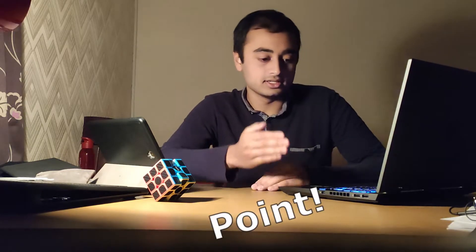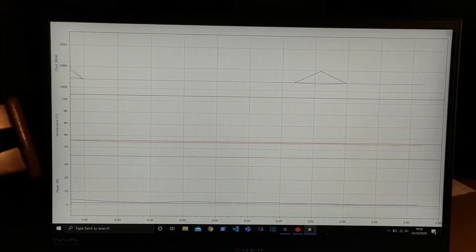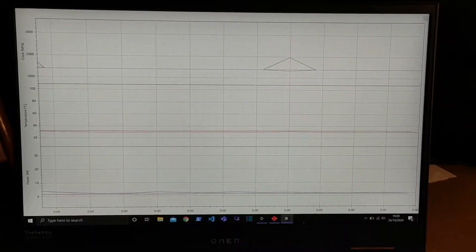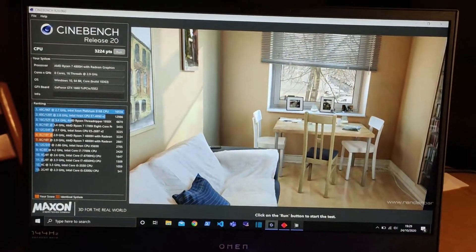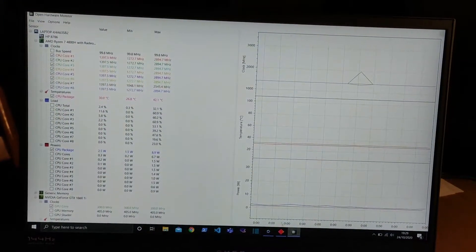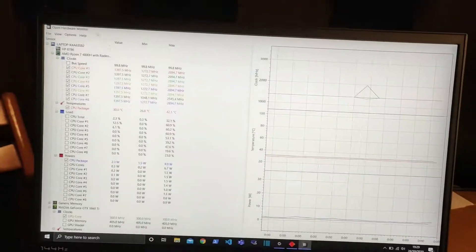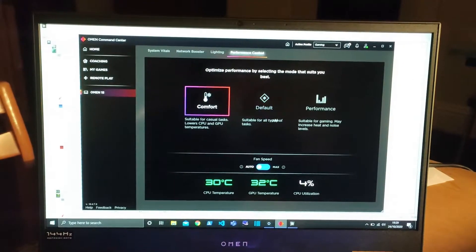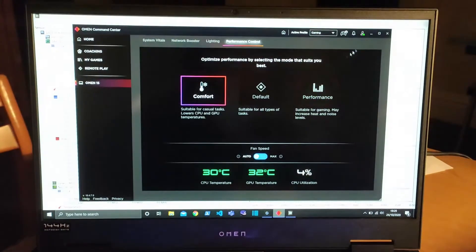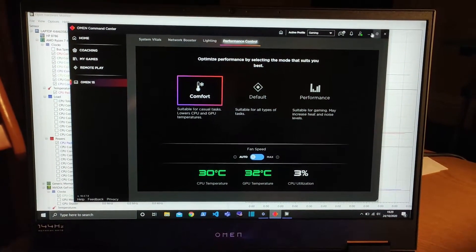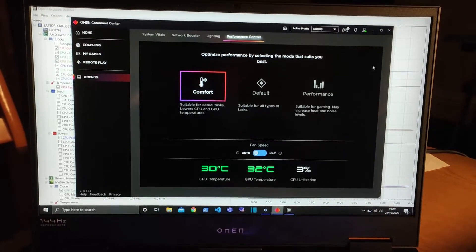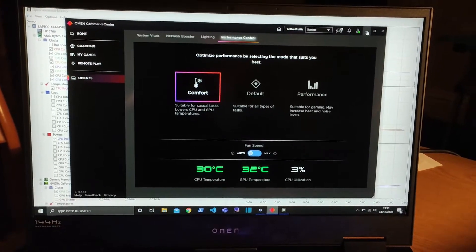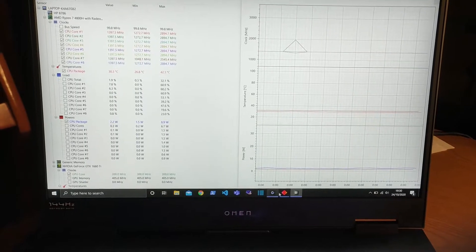Alright, so I have here my temperature monitor, which is Open Hardware Monitor. I've got Command Center open, comfort mode as stated, fans in auto mode, not max speed, because otherwise there's no point in what I'm talking about right now.